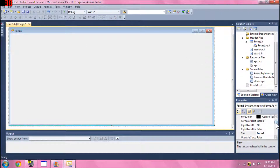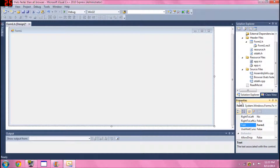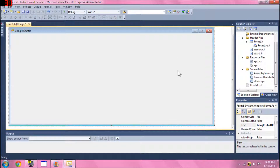First, go down to your Properties tab on the bottom right, and you'll find the bolded text called 'Form1'. Name it to your liking — mine is called 'Google Shuttle'. Let's pretend that's the new version of Google Chrome. So that's done — we're done naming everything.